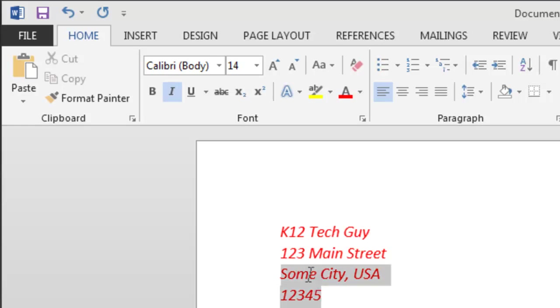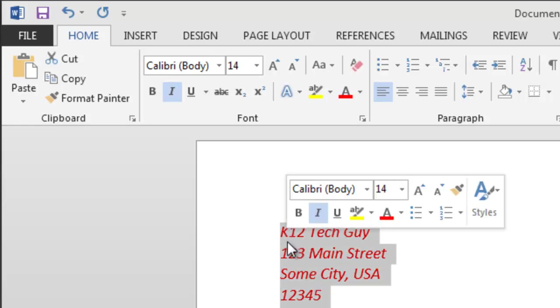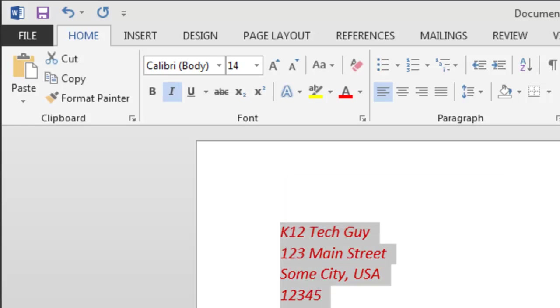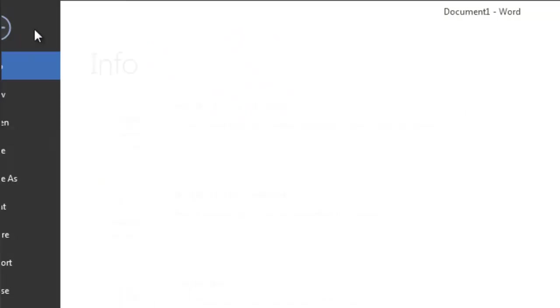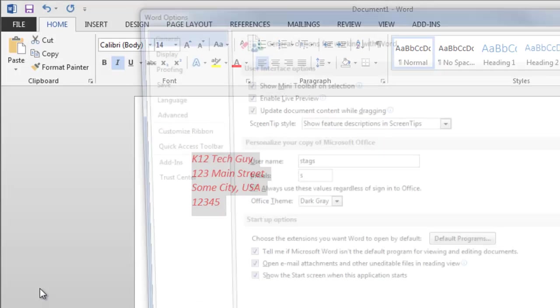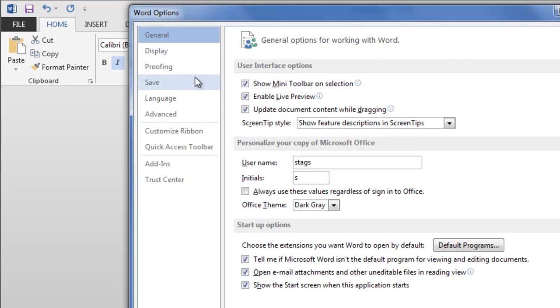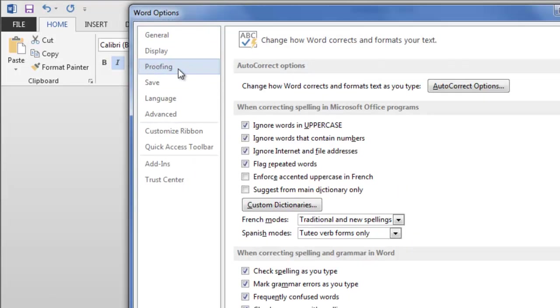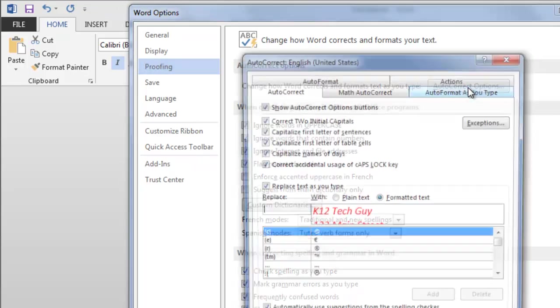So what I'm going to do is highlight the text on the screen and leave it highlighted. I'm going to come up to File, go down to Options, then go to Proofing and select AutoCorrect Options. This little box right here.